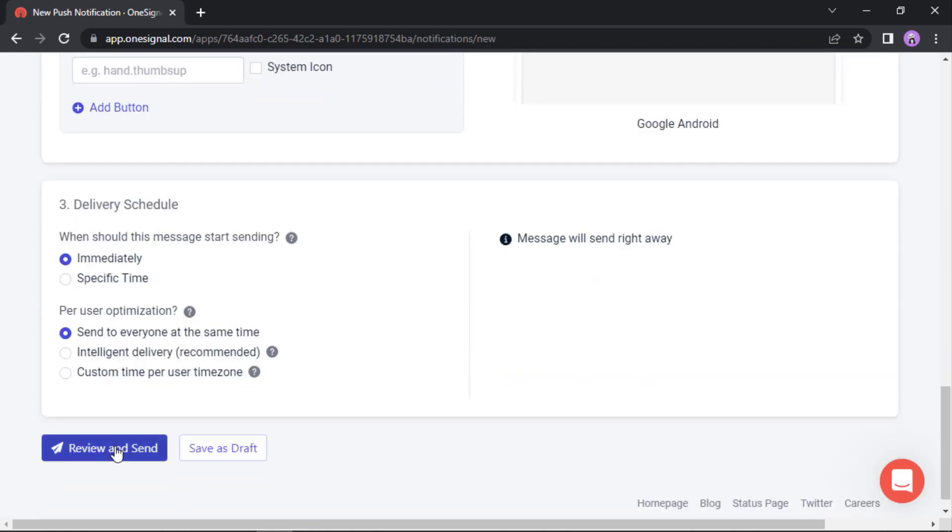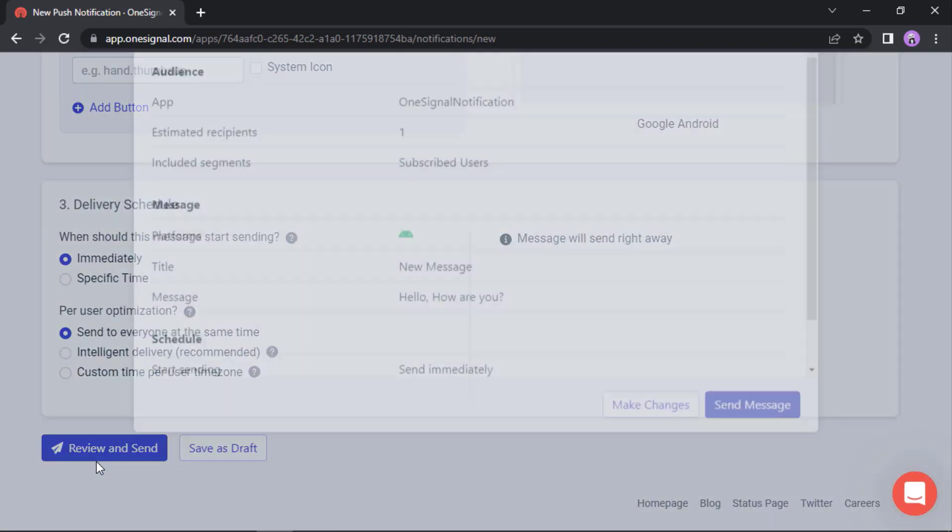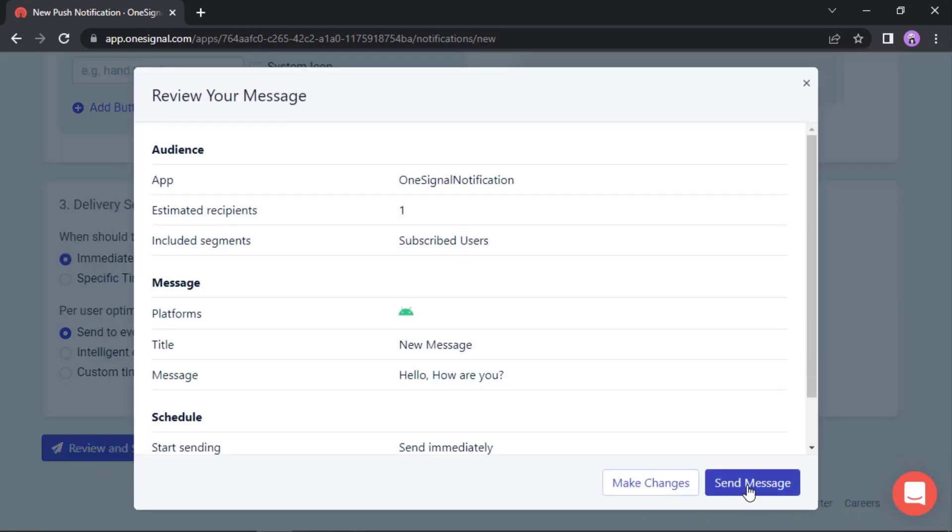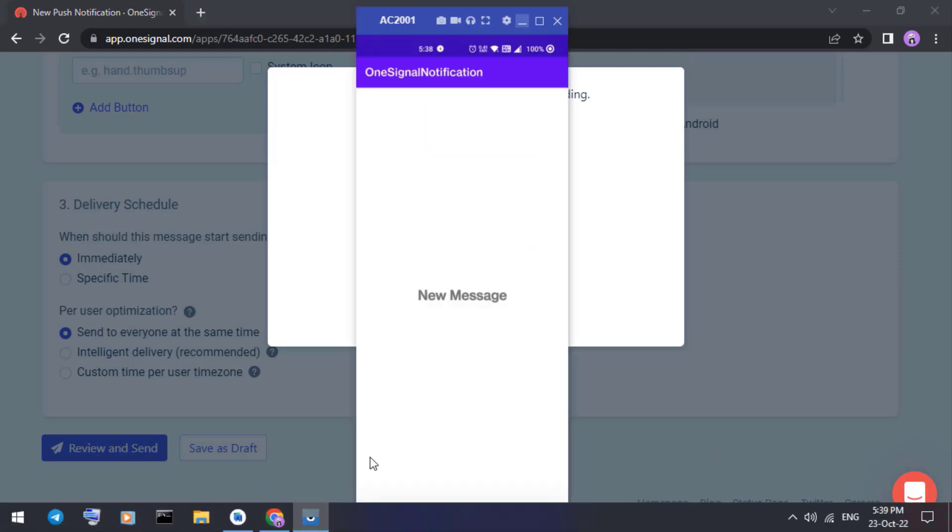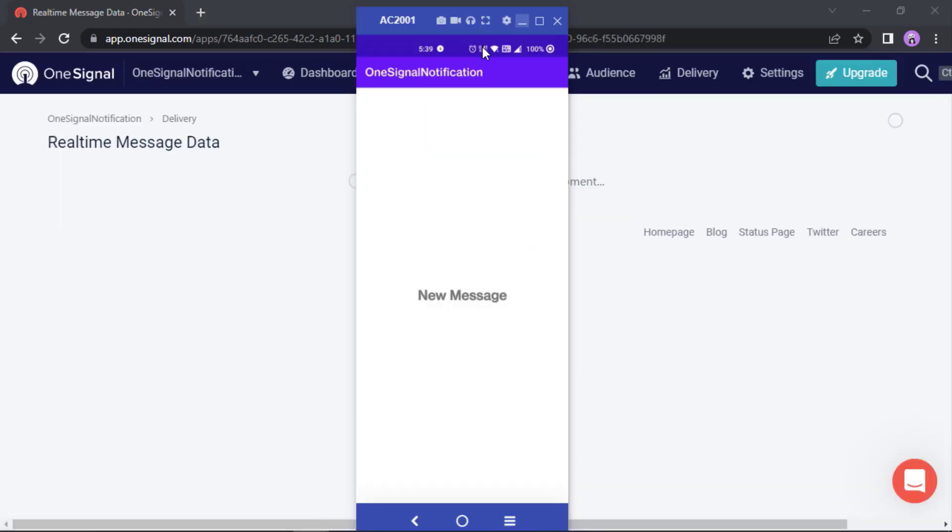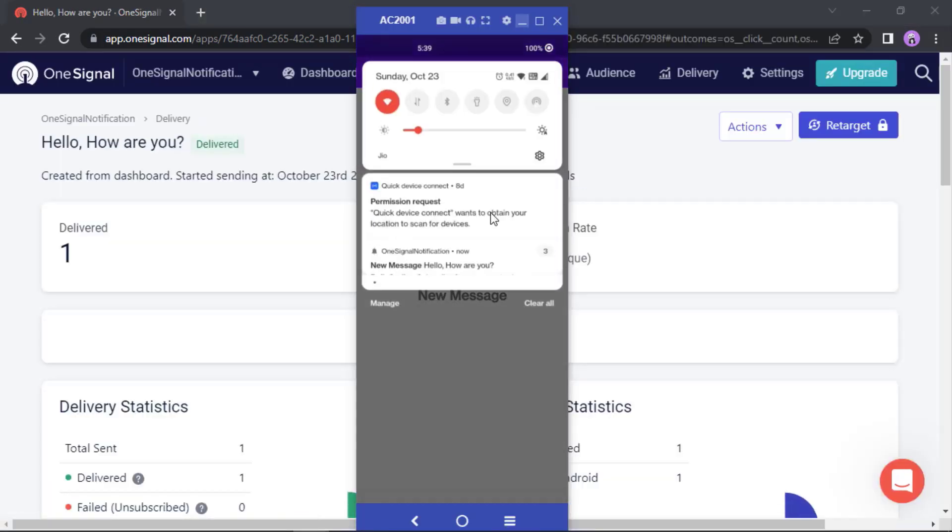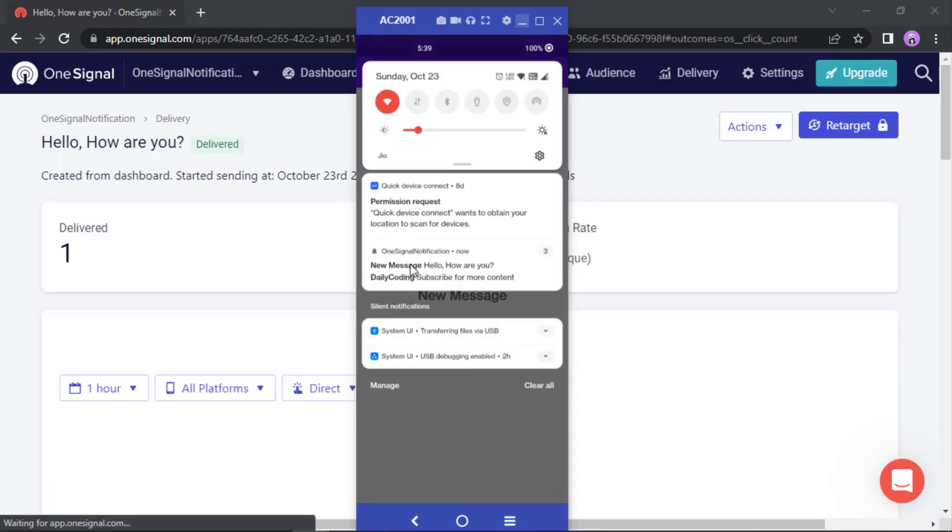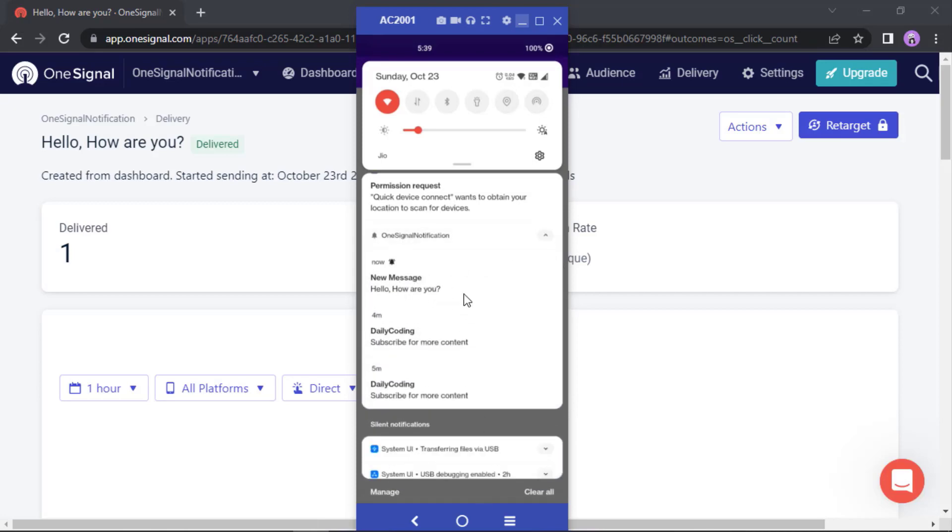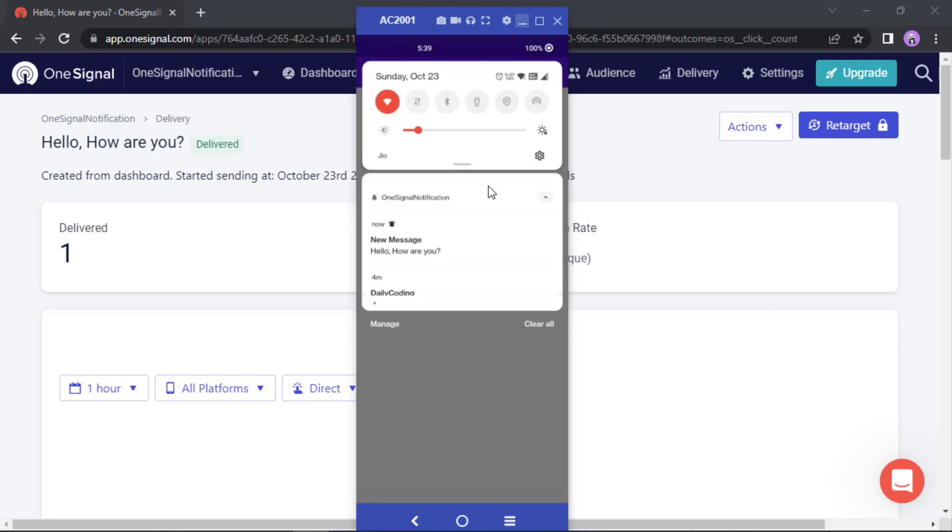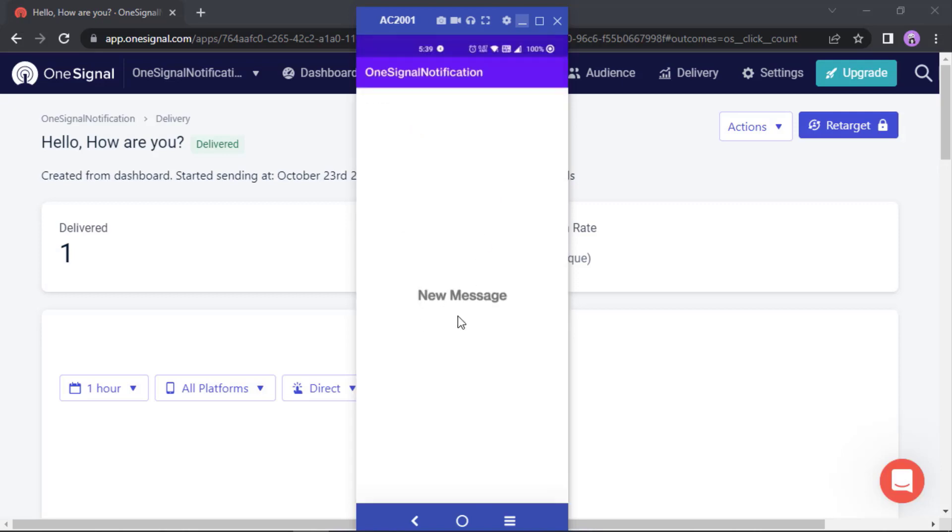Set a message. Now review the message and send it. Yes, see the notification has been shown.